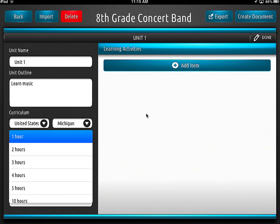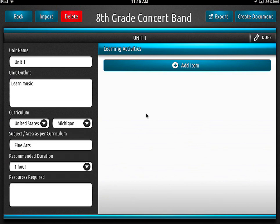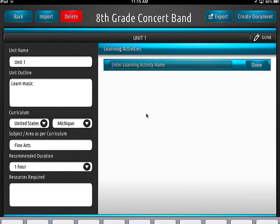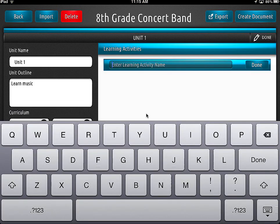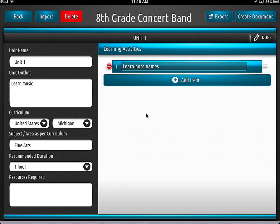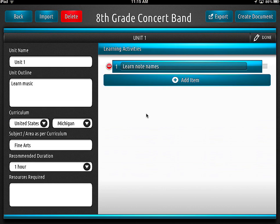Duration — let's say it's an hour. And resources, we don't need to put anything there. Then we start adding activities into our unit. First activity: learn note names. You can do anything you want, because this is going to be your template for later. Then we click done.